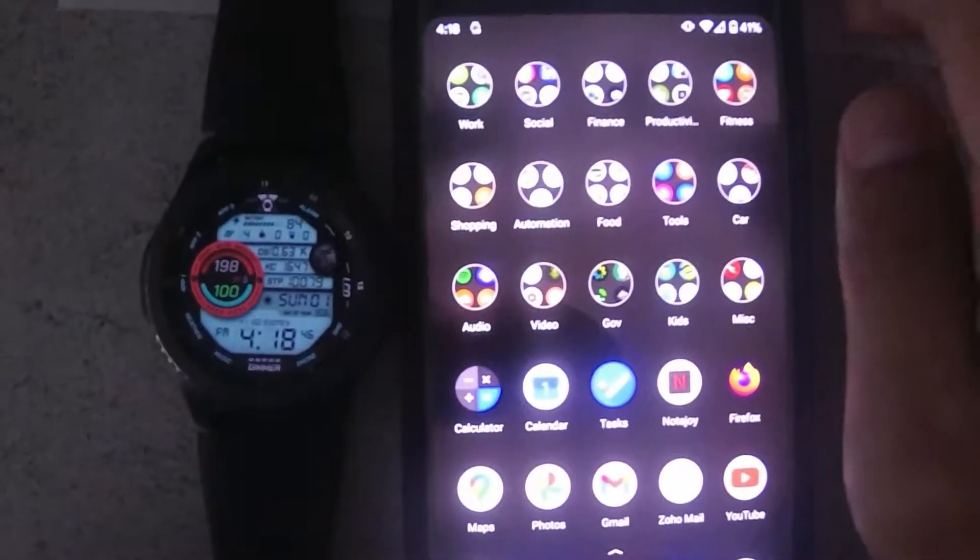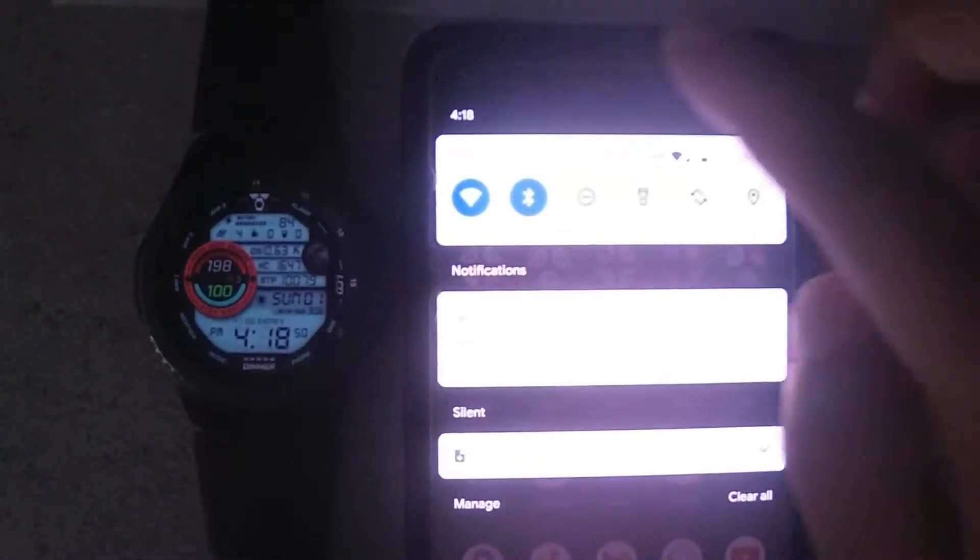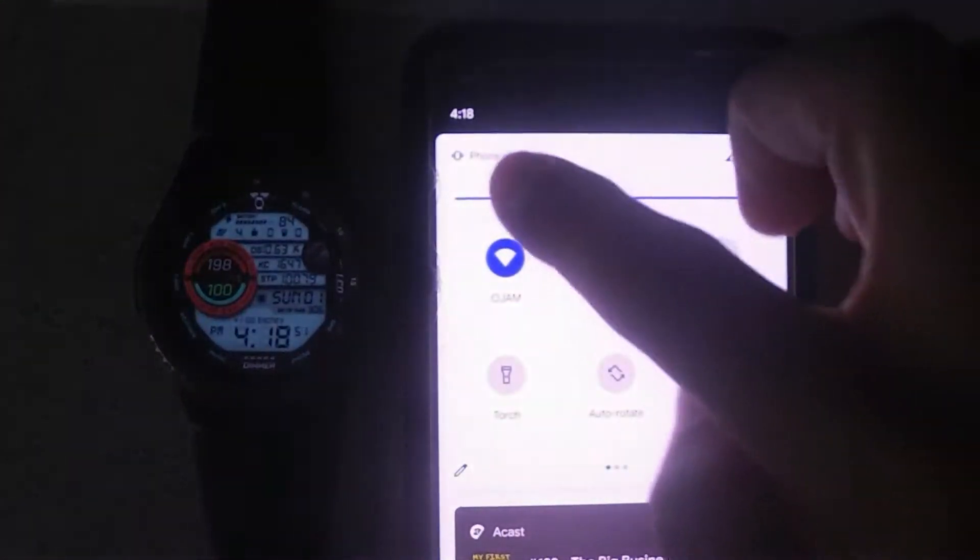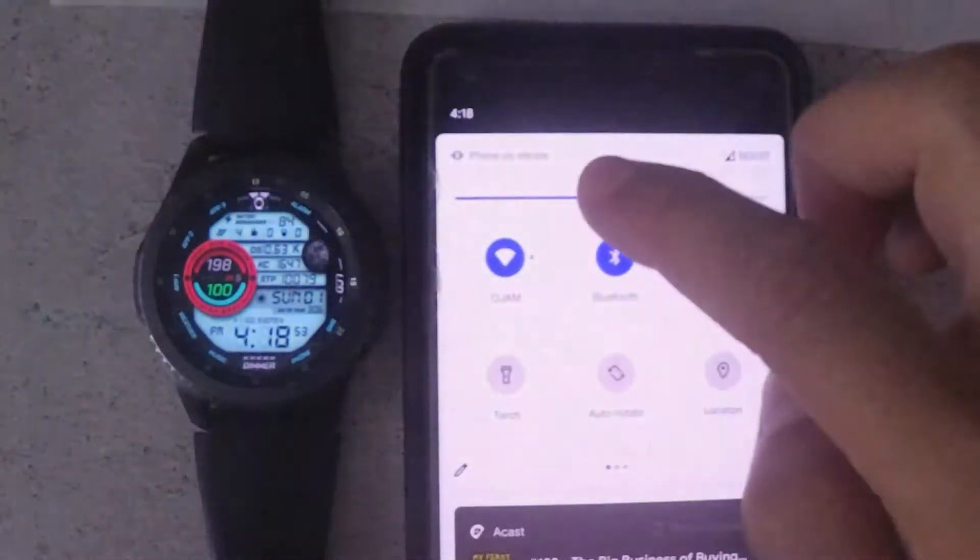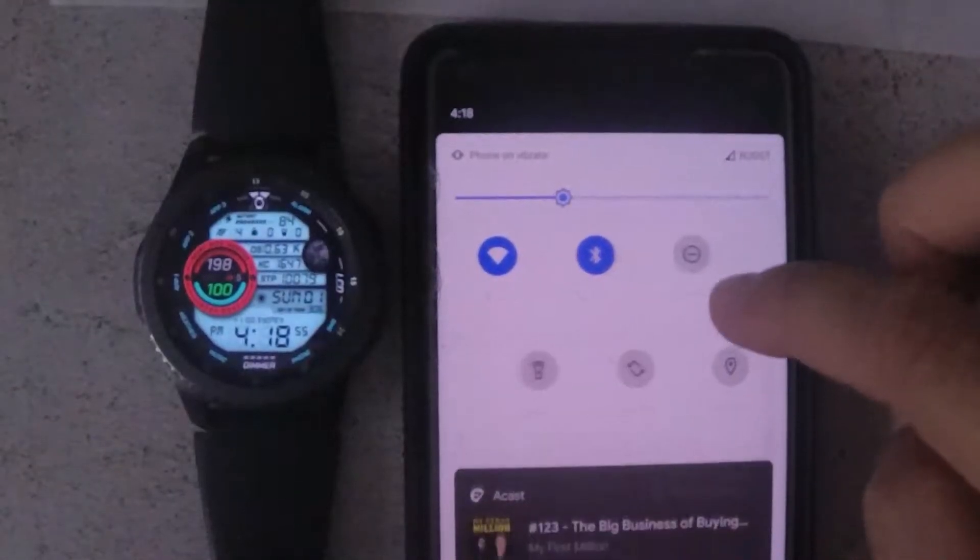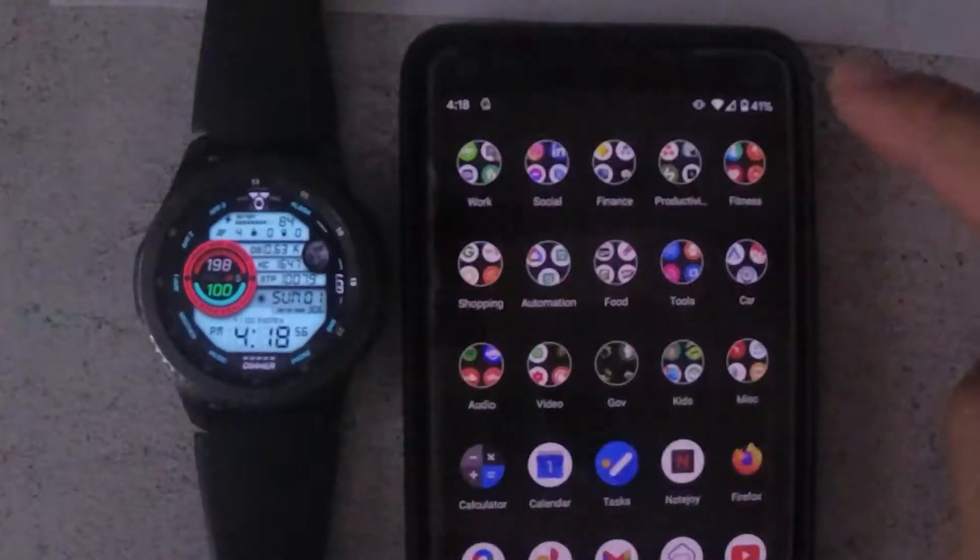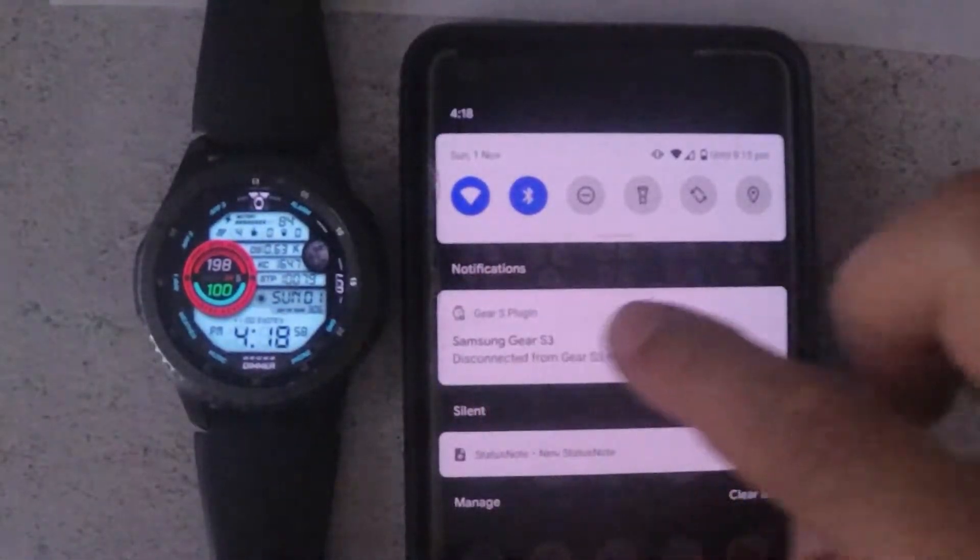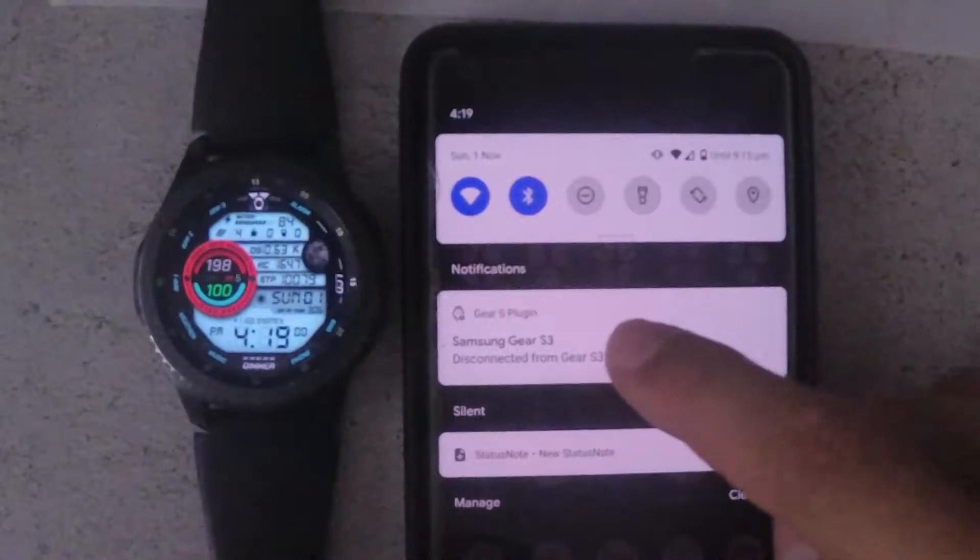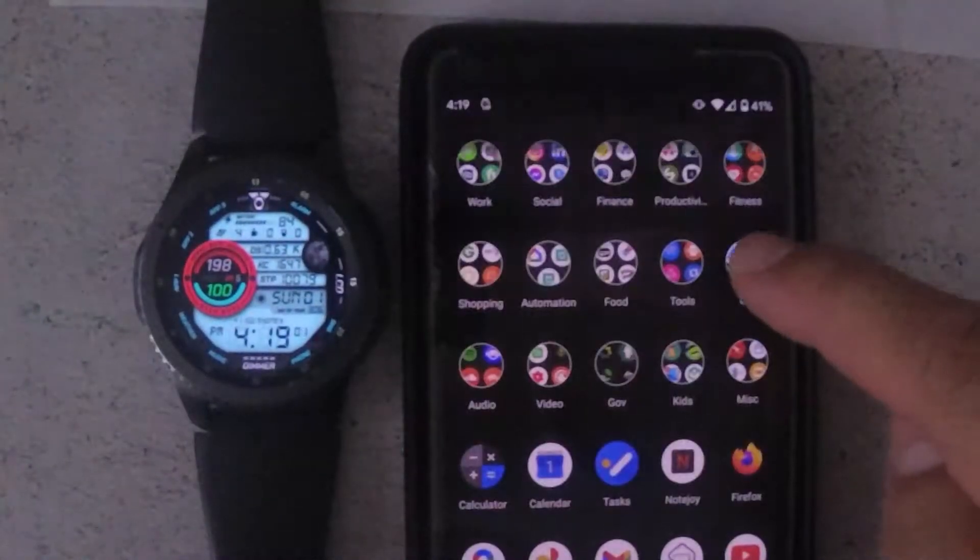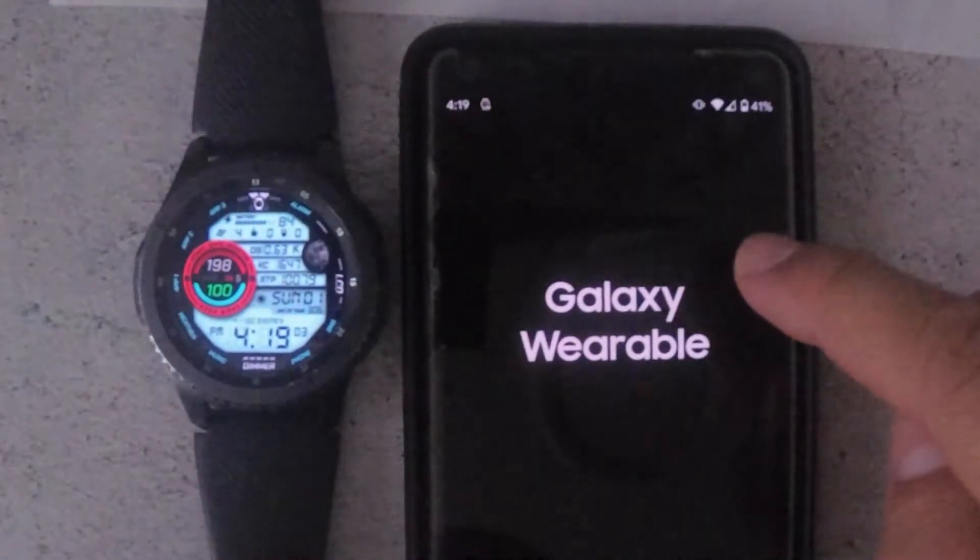The first thing I need to do for this video is turn down the brightness on the Pixel 2 XL just to make sure that everyone can see the actual screen. There you go, this is just about right. As you can see, there's a message that the Samsung Gear has been disconnected, so just tap on that.